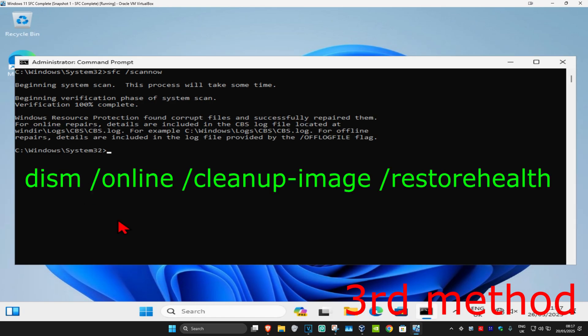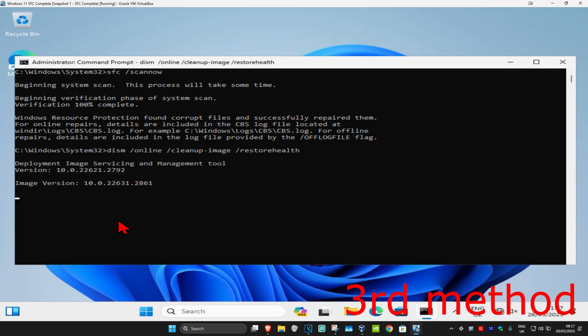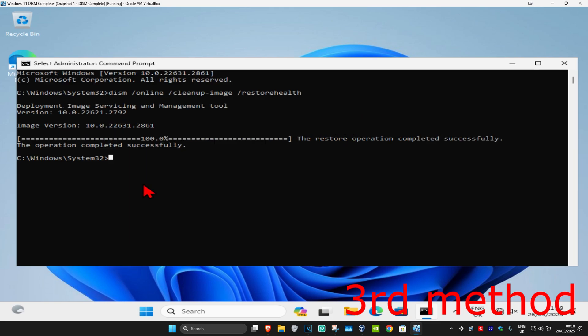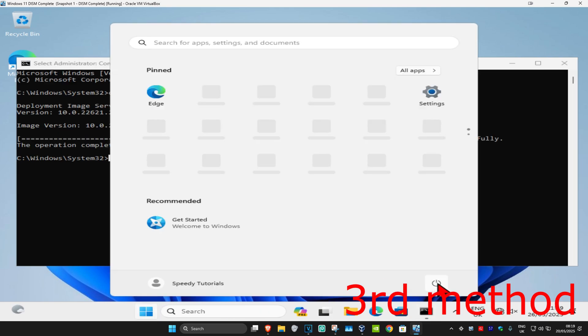Once that's done, type in DISM space forward slash online space forward slash cleanup dash image space forward slash restore health. Click enter and run this scan as well. Wait for this to load, and once that's done, restart your computer and the problem should be fixed.